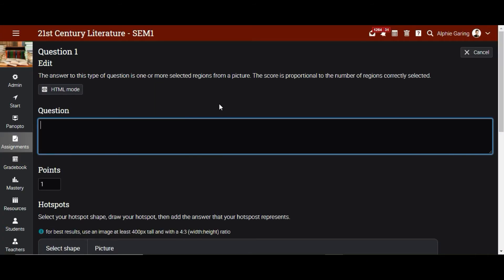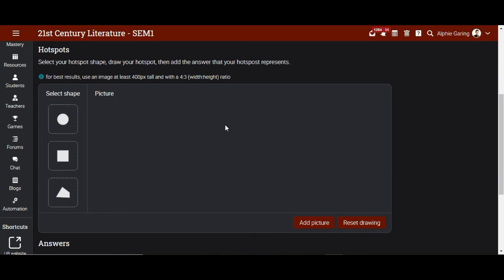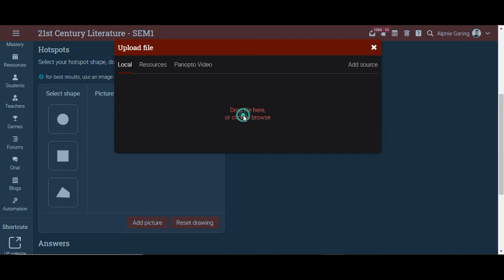Let's say that the students need to identify the three continents in the map. So we type: identify the three continents. Here we need to add a picture for our hotspot item. For best results, we need to use at least 400 pixels tall with a 4 by 3 width-to-height ratio. So let's add a picture — click Browse.